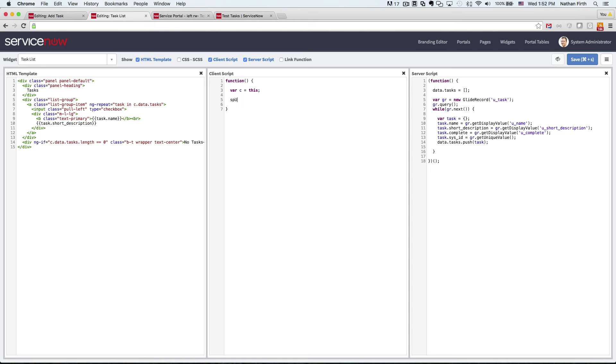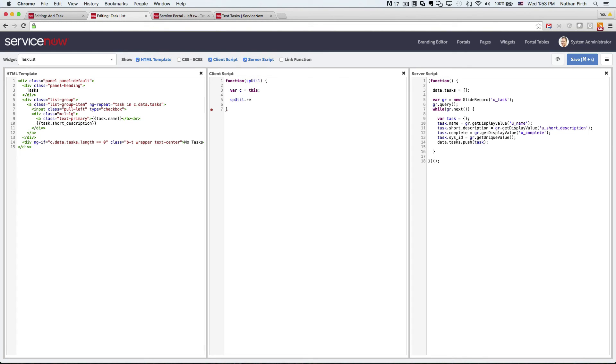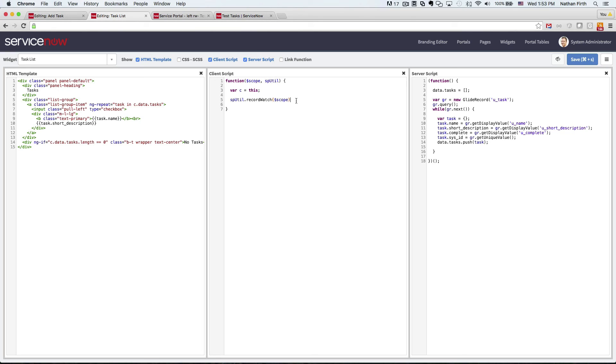So first, we'll use sputil. Oh, got to pass it in. And the method is called recordWatch, if I can spell. And it takes, the first parameter is scope. So we have to remember to pass that in as well.